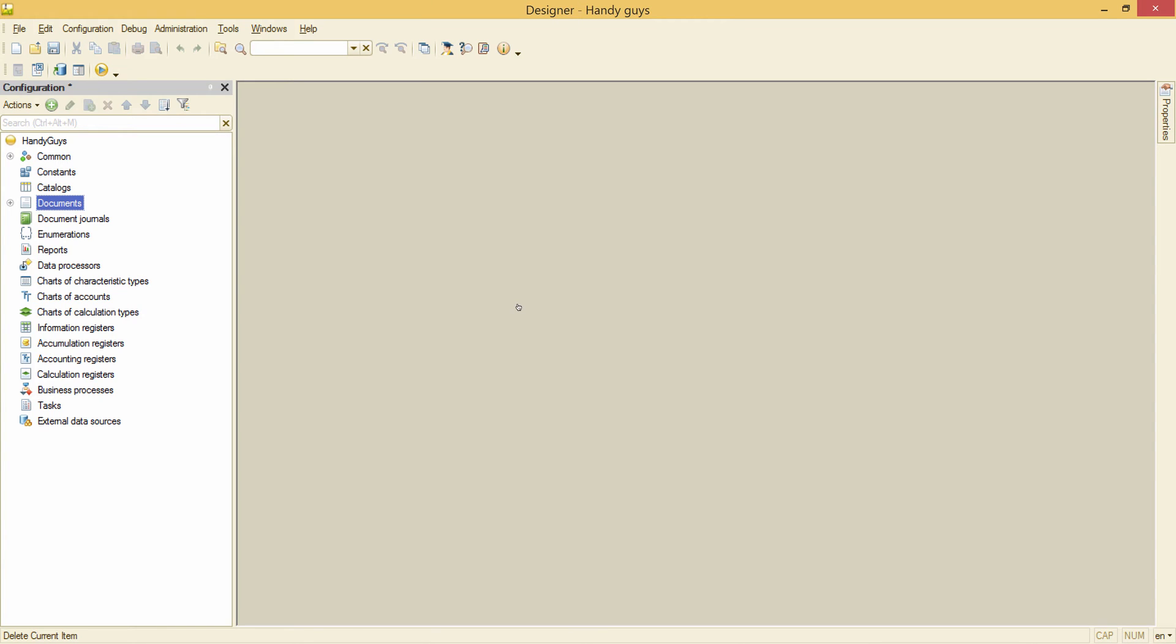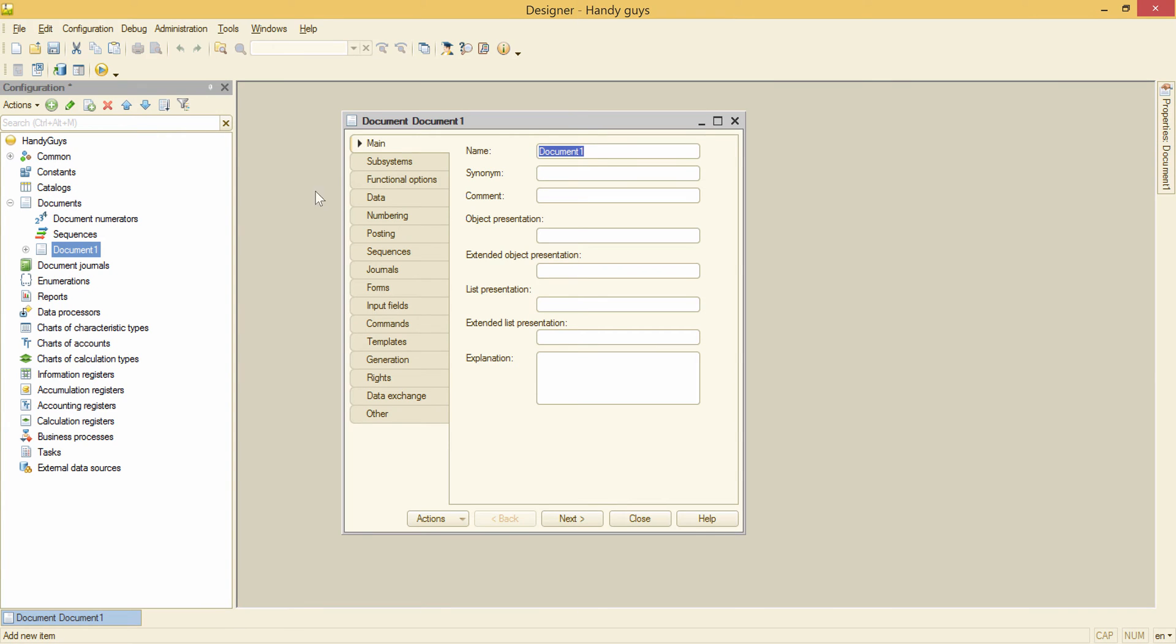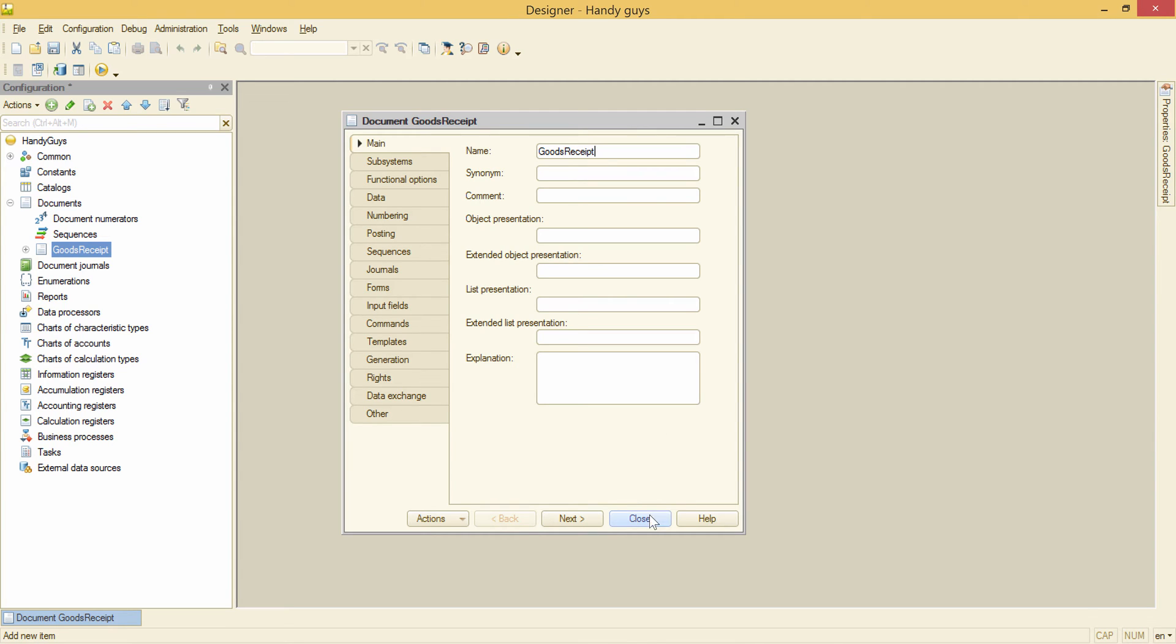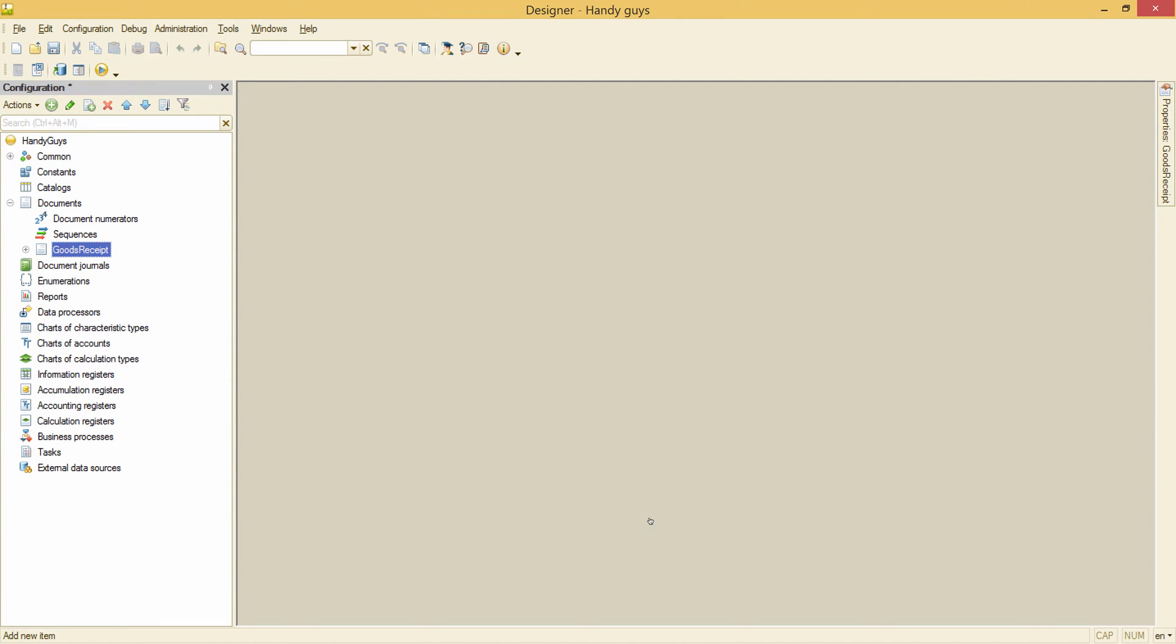Now let's create our first metadata object having document type and name goods receipt. Let's leave the rest of it as it is for now and just press the close button.